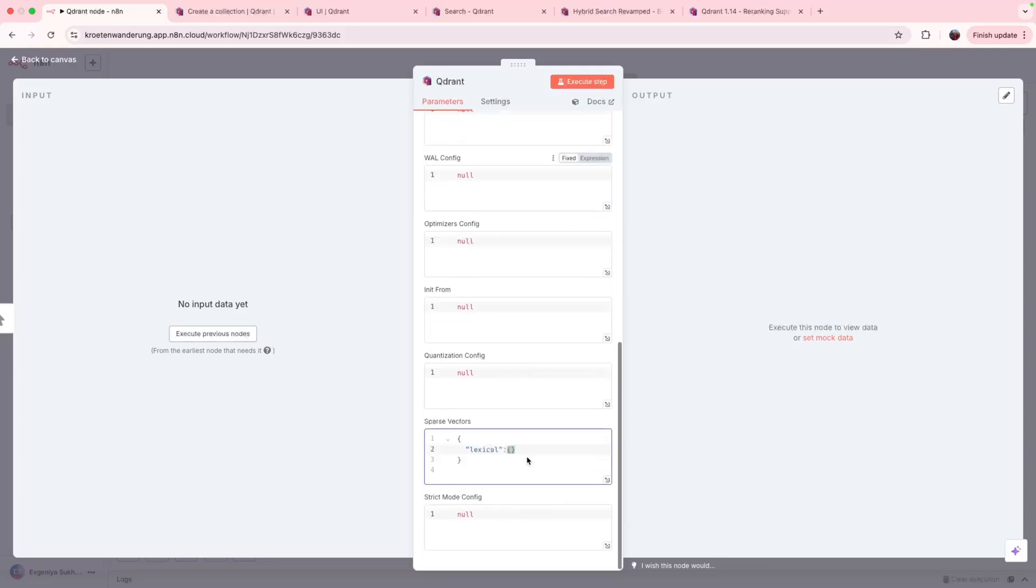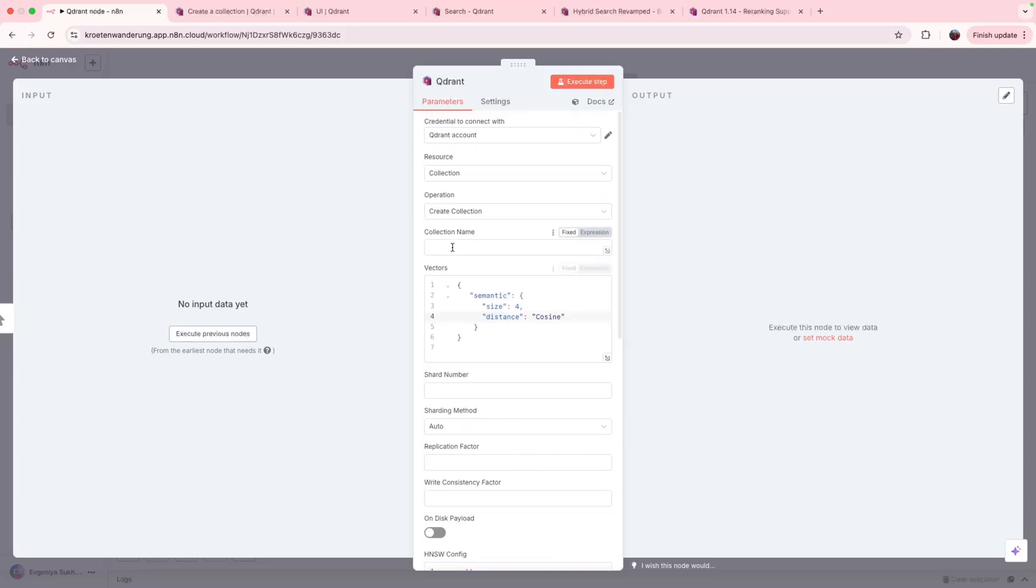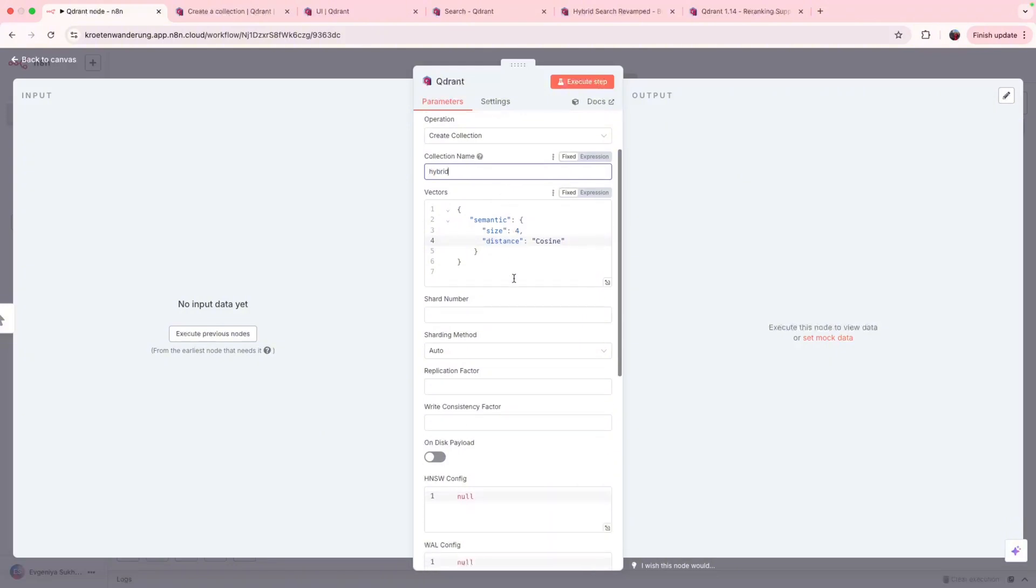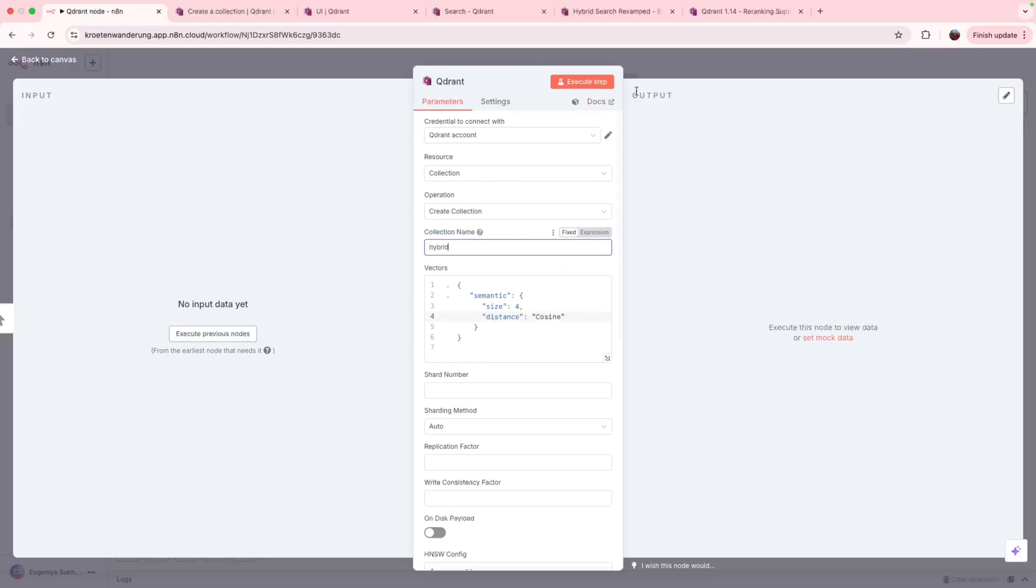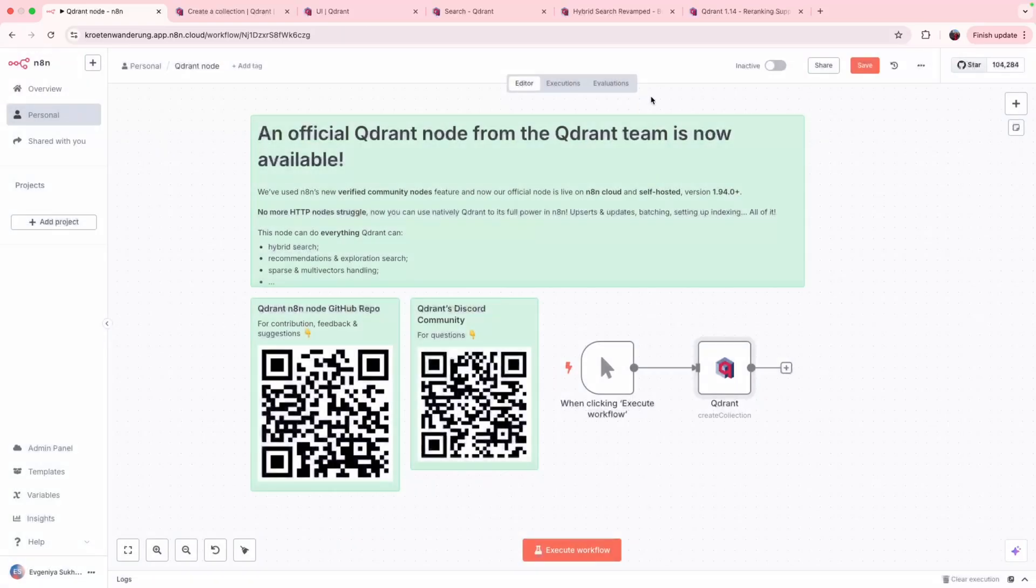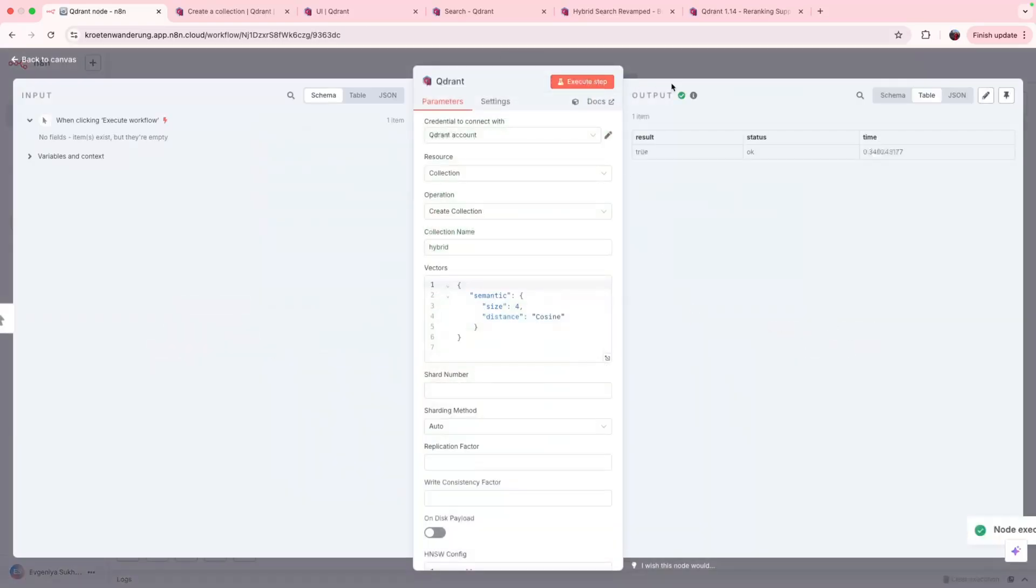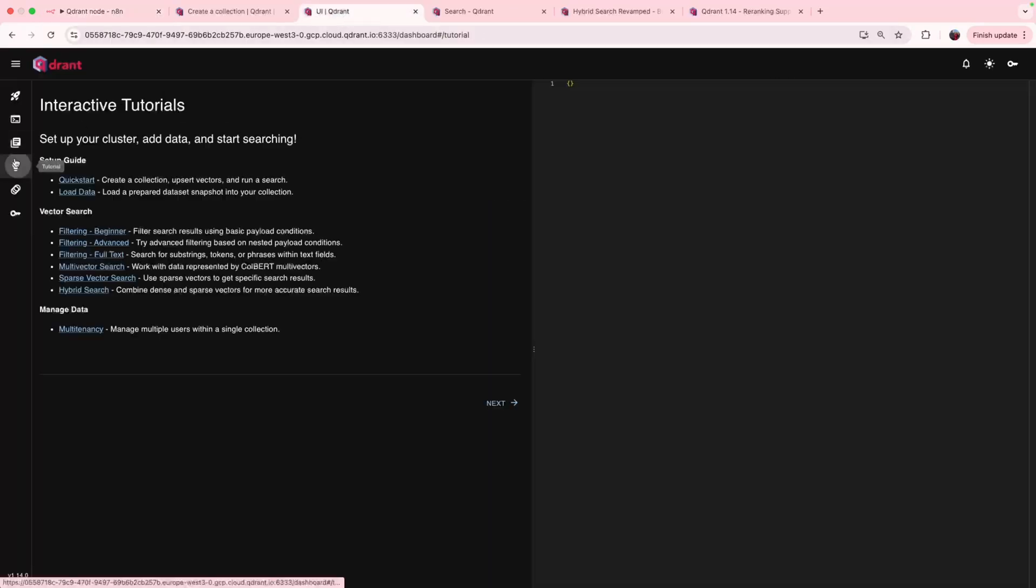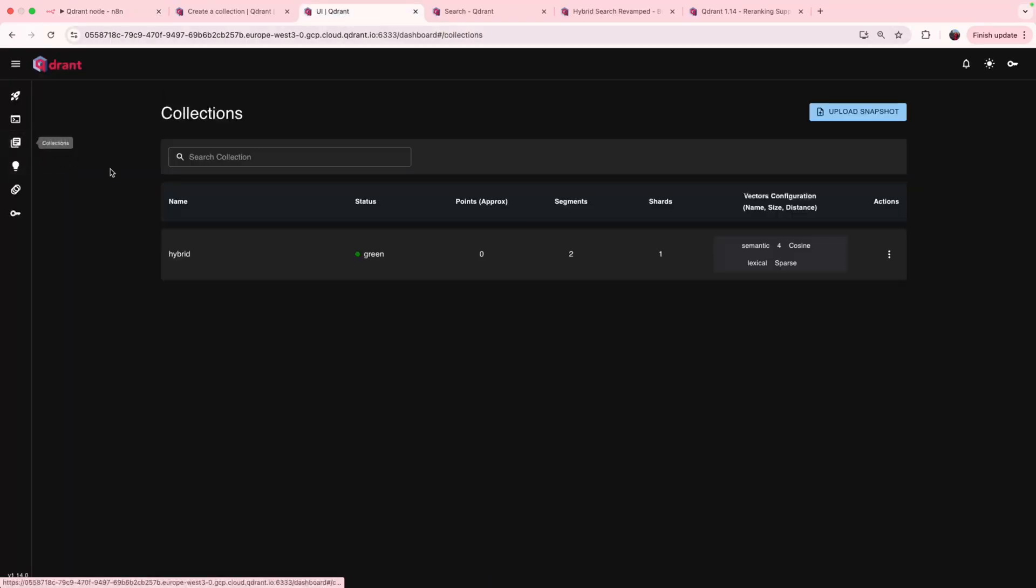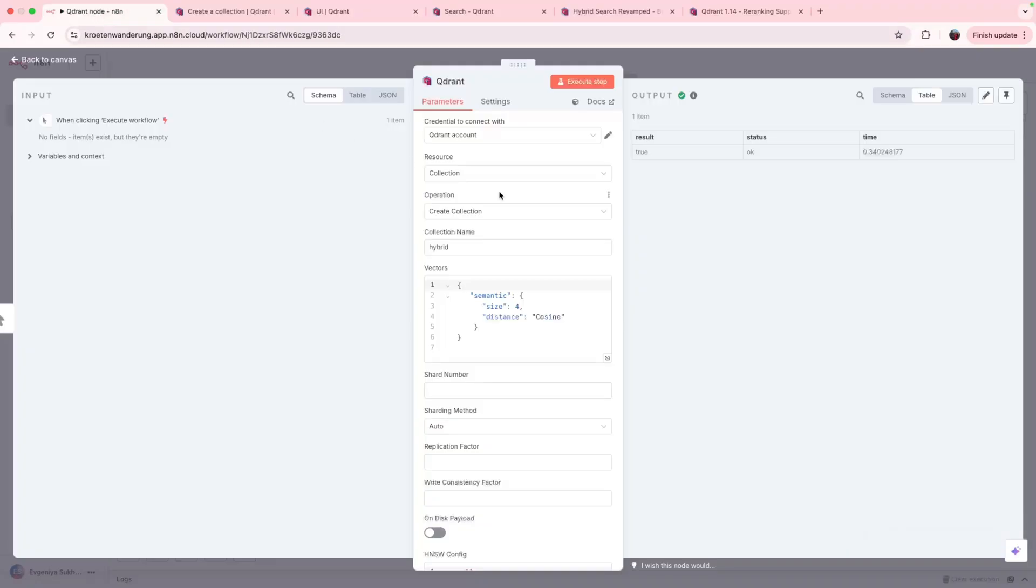So what's left? We have our configuration. We just need to do some naming. Let's call it hybrid. And I think basically we set everything up so we can check if we can execute this step and execute this step. Our collection is created. And now we can check it out in UI. We already can see both vectors being set up. However, now we have zero points in the collection. So the next step will be adding them up.